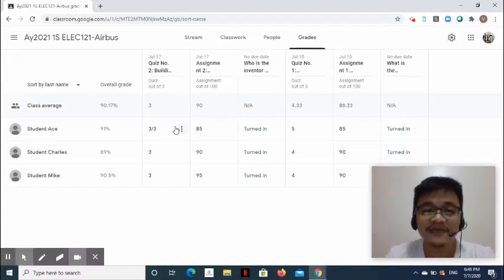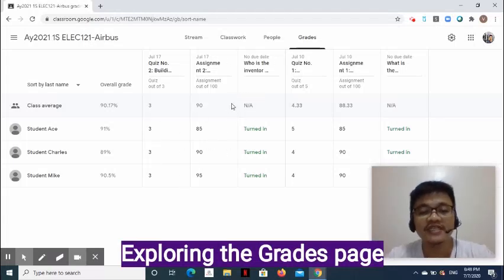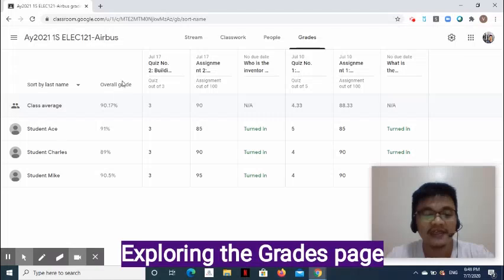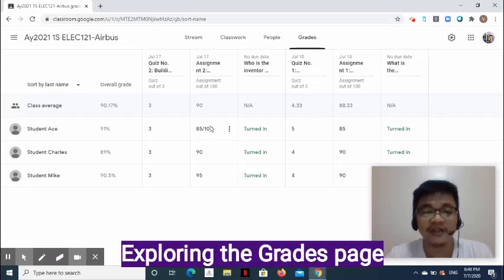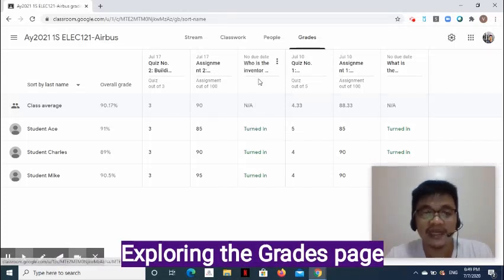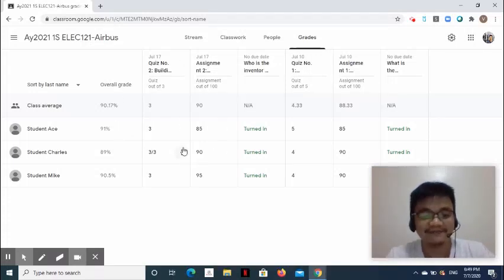In the Classwork page, notice that there is now a category name shown for each classwork item. The Grades page contains a table with the student's name, overall grade, and the score for every classwork. It is important that all classwork must be returned to the student for all scores to be included in the computation. Classwork that are not categorized will not be included — for example, formative questions that are not categorized will be excluded from the overall grade computation.